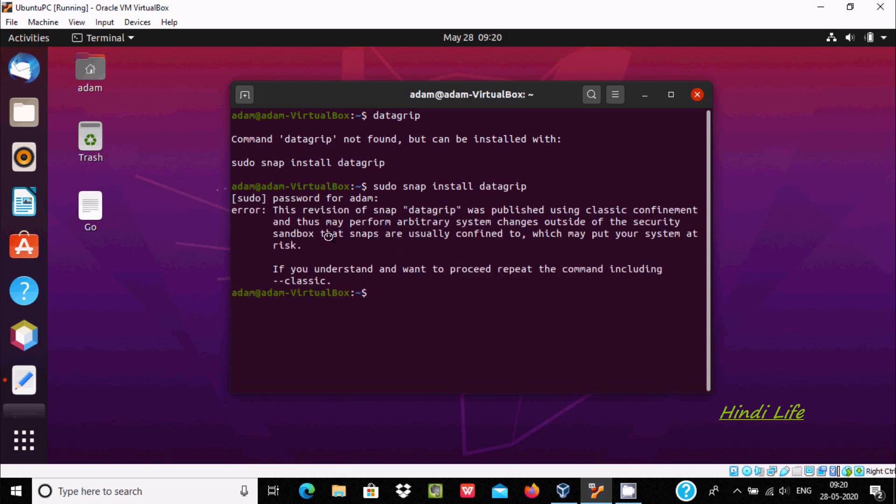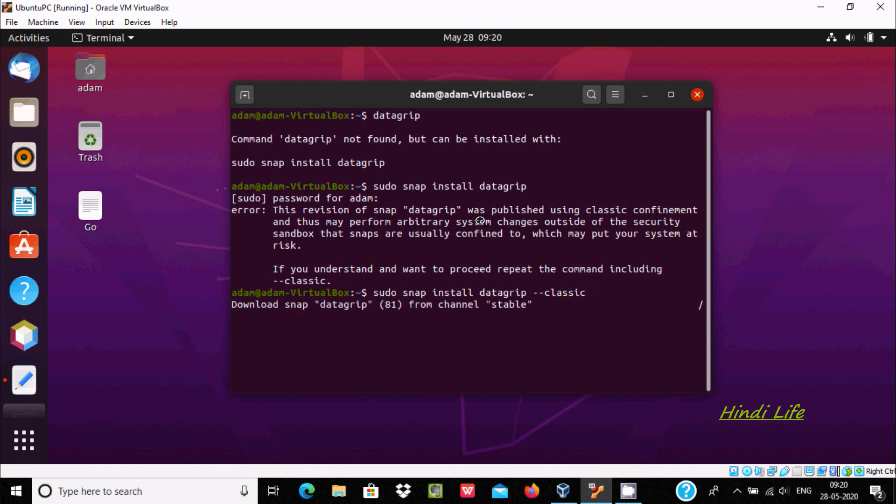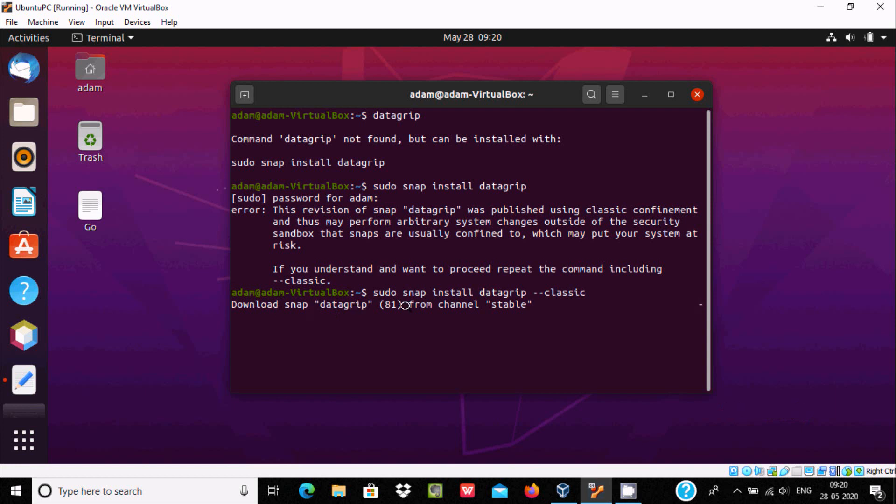If you understand, you can include --classic. Now press enter. So here downloading snap datagrip 81 from channel stable.